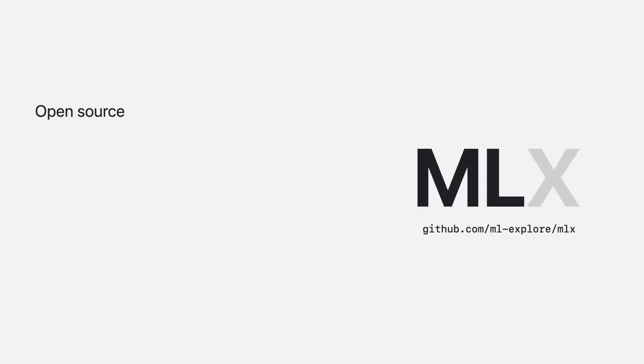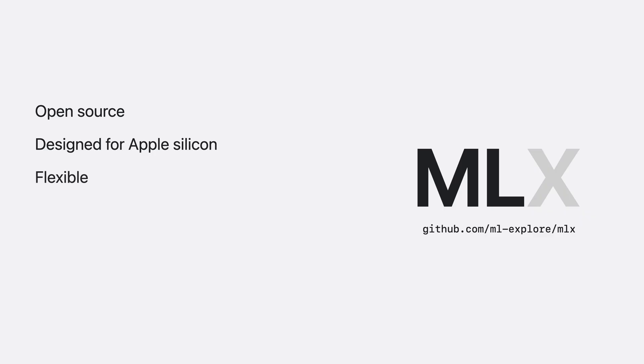MLX is an open source array framework purpose-built for Apple Silicon. It's a flexible tool that can be used for basic numerical computations all the way to running the largest scale frontier machine learning models on Apple devices.